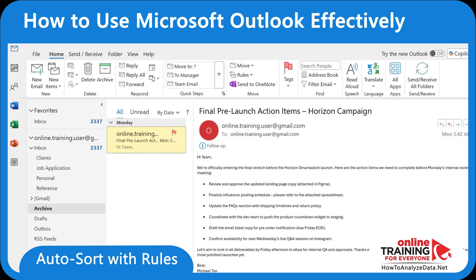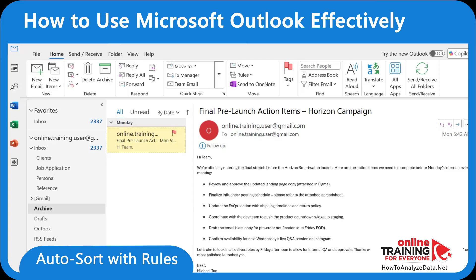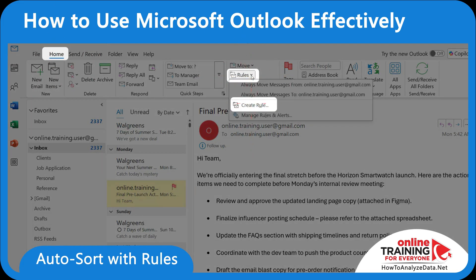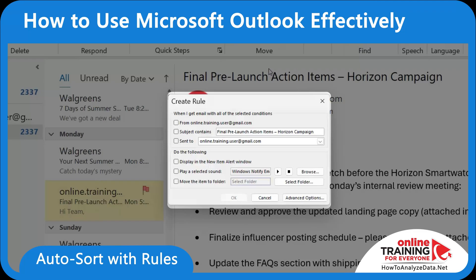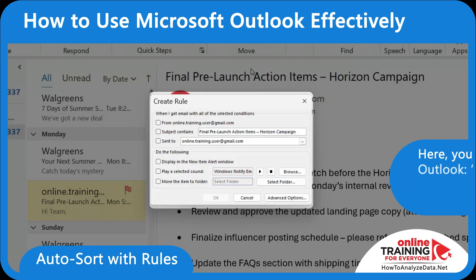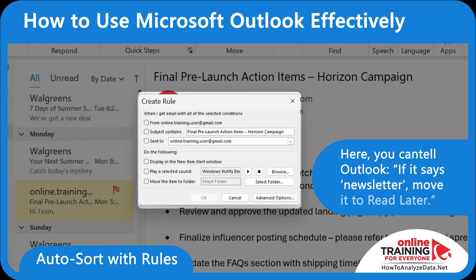The best trick is learning how to use rules to auto-sort. When you master it, you will let Outlook sort your email for you. On the Home tab, click Rules and then Create Rule. Here you can decide what to do when you receive an email — you can identify them by sender, subject, or send-to, and you can decide what to do: display an alert window, play a sound, or move them into a designated folder.